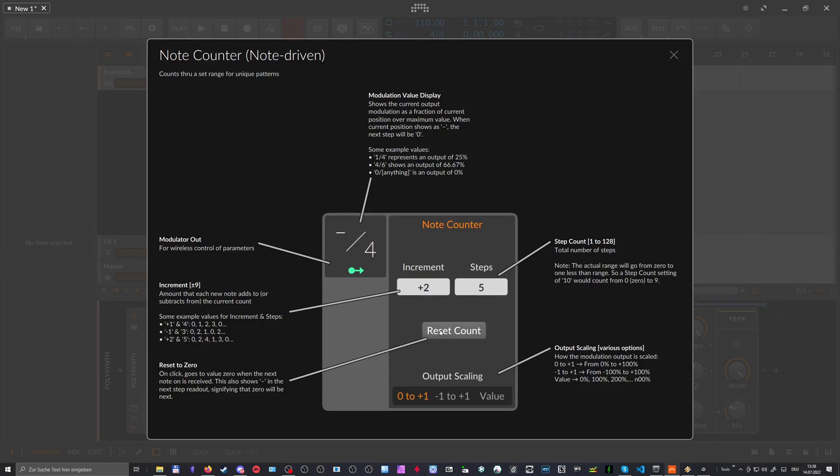So this is interesting, we reset this here to zero or two. Yeah, it's basically zero. And when we count now the notes, let's see how this behaves.